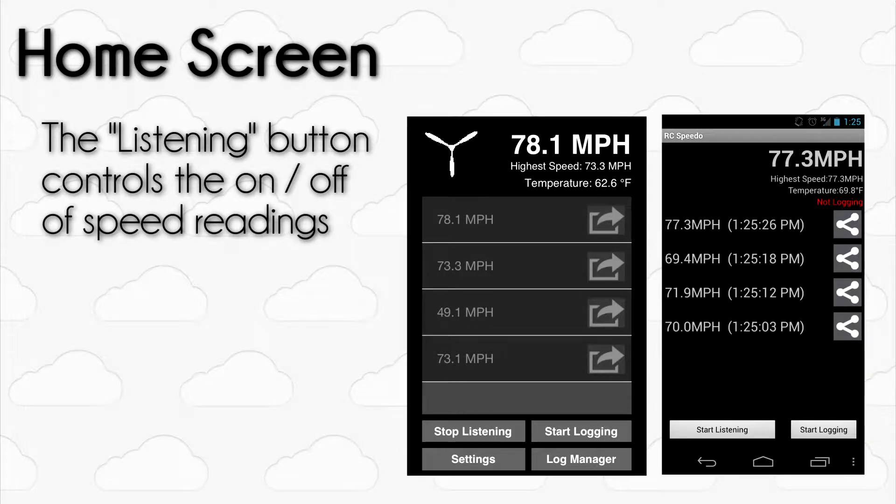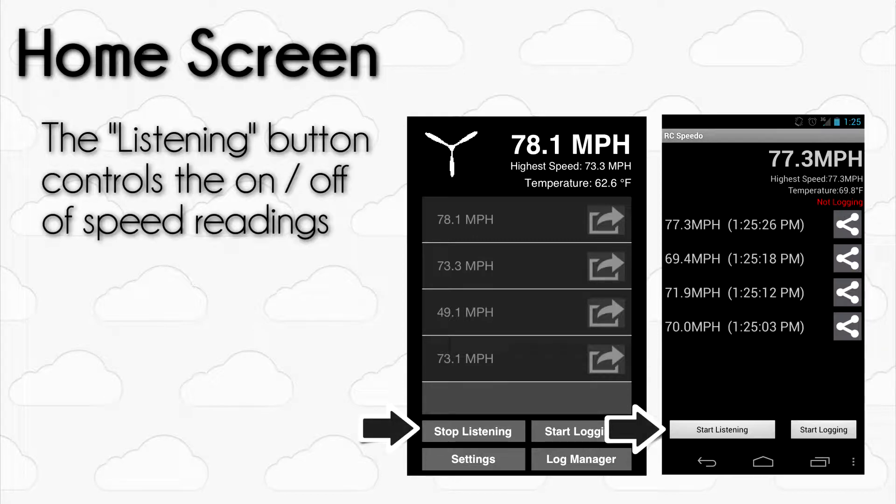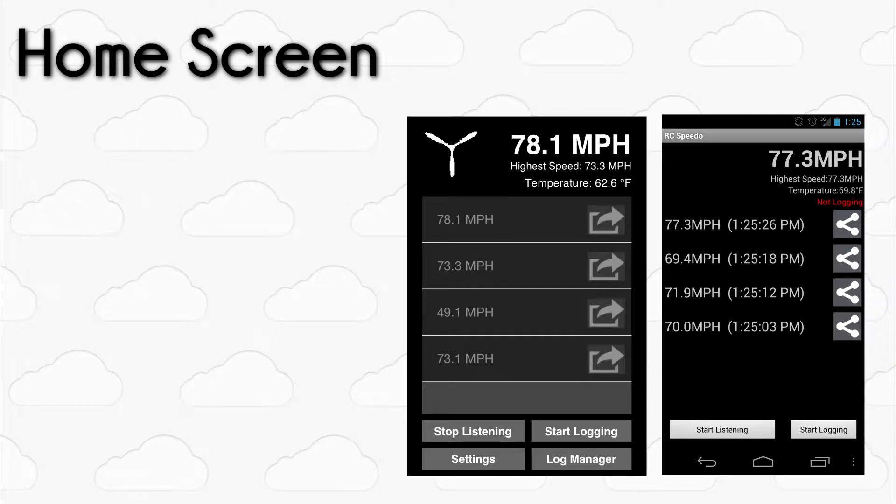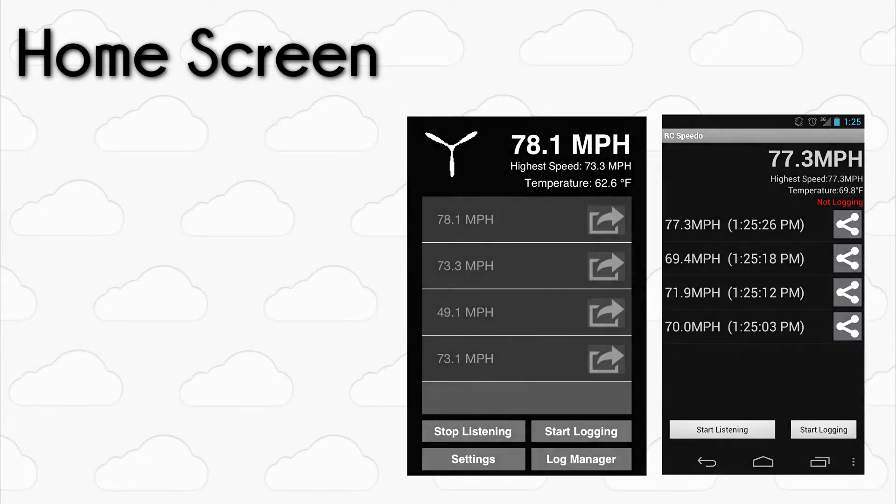Once you want to have RC Speedo stop listening for passes, simply tap the Stop Listening button. It's that easy to use right after installing. But depending on your aircraft and flying conditions, we can change up the settings to help increase the accuracy of the app.